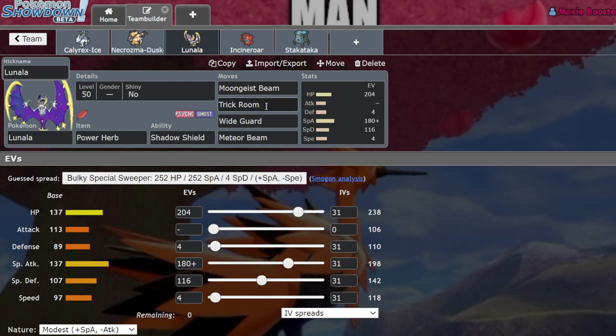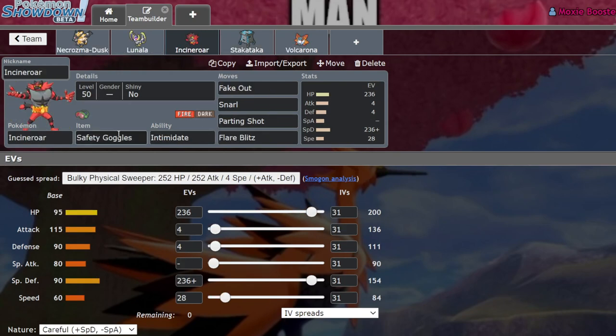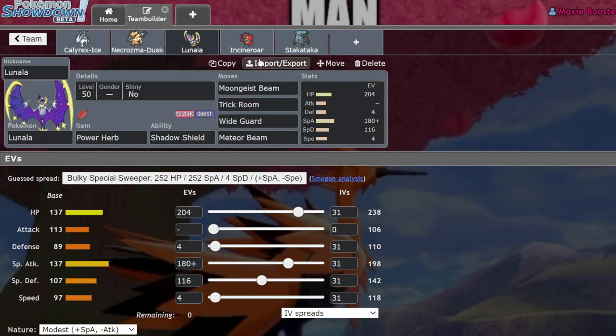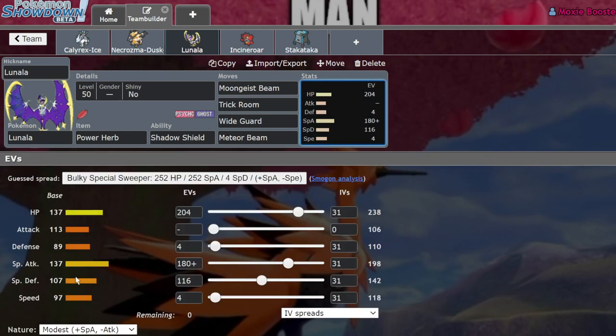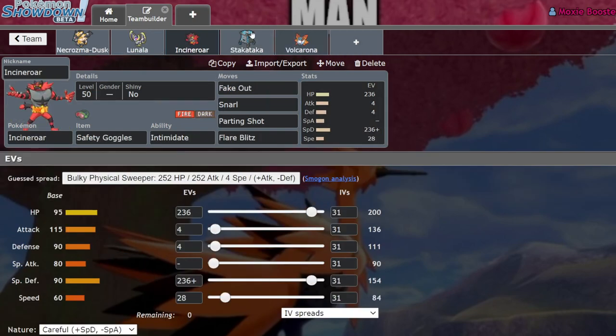But what Lunala tends to do to work around this is run Meteor Beam and Wide Guard, because Meteor Beam does have the potential to one-shot certain Incineroar spreads at plus one with a Power Herb, since it is a plus one super effective 120 base power Rock-type move, coming off of a pretty powerful 137 special attack stat. So if Lunala gets a little bit of chip on it, it should be able to KO with the Meteor Beam.